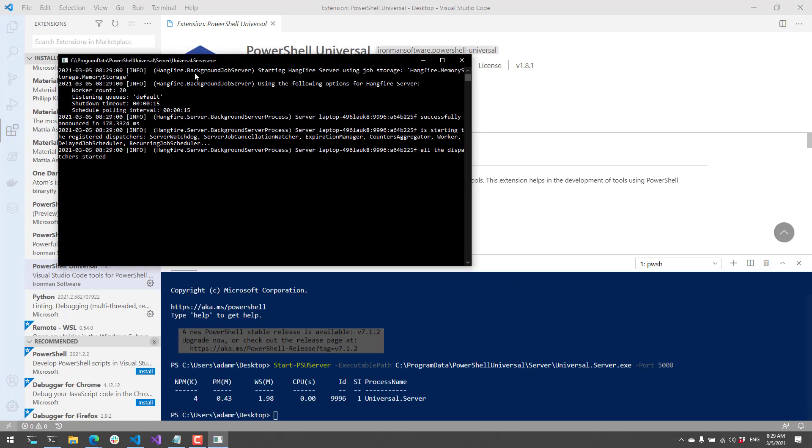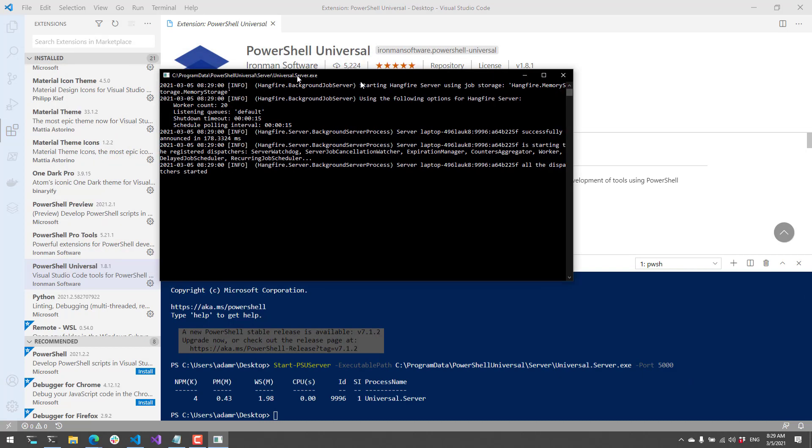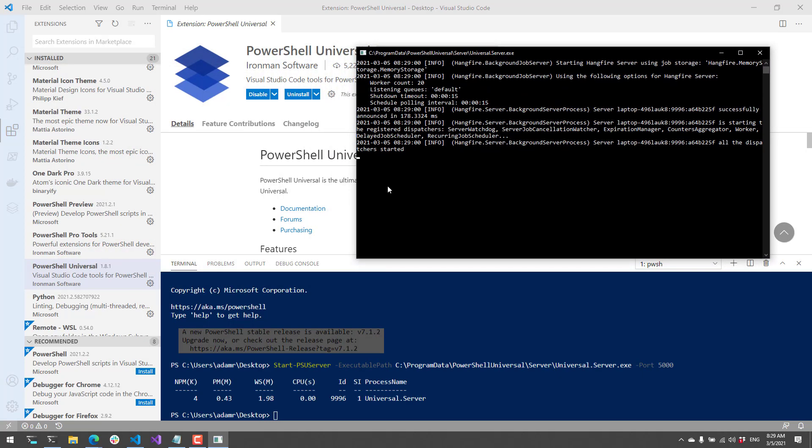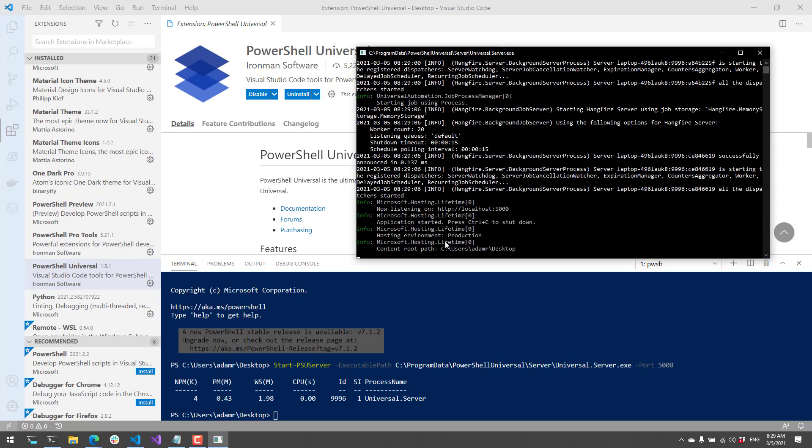When I do this, you'll see that PowerShell Universal will start up in a separate window here, and as soon as it says that hosting has started, you can start to work with the server itself.